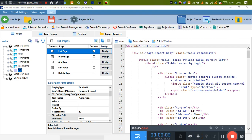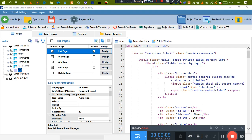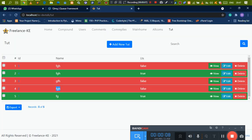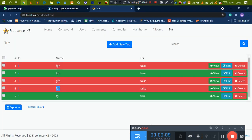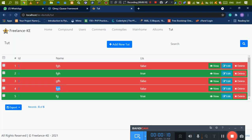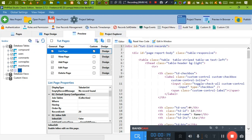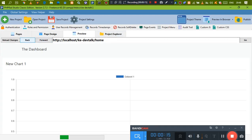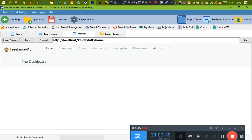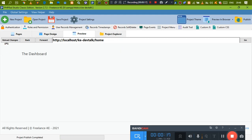Hello guys, this is yet another video. I want to look at something like this — we want to make our table look a certain way when a value is set to false or true. That's generally what we want to do.